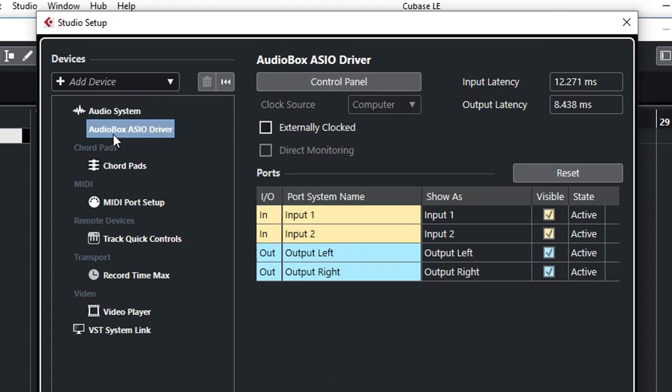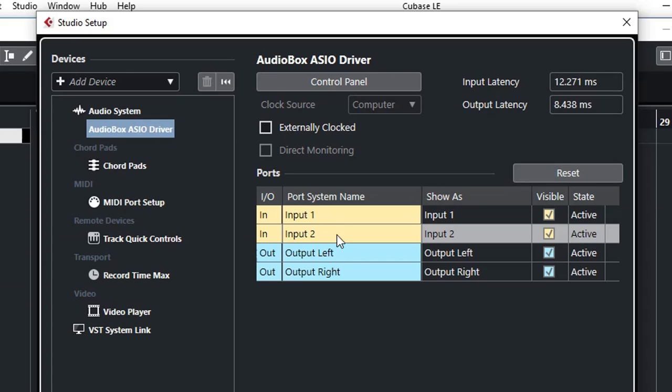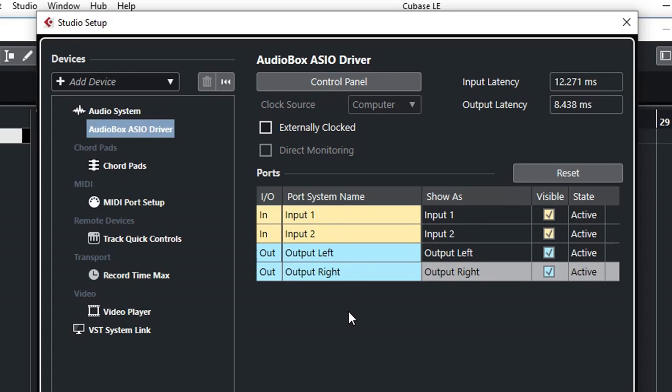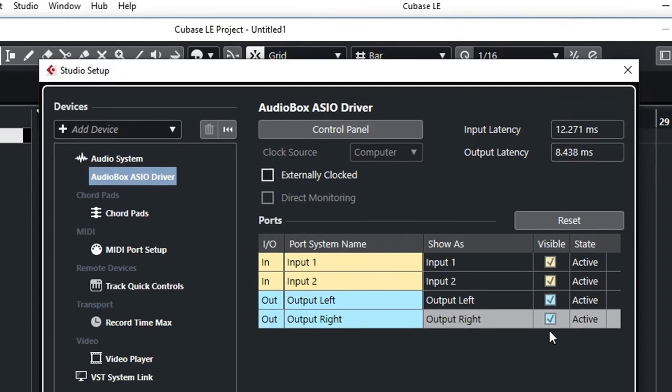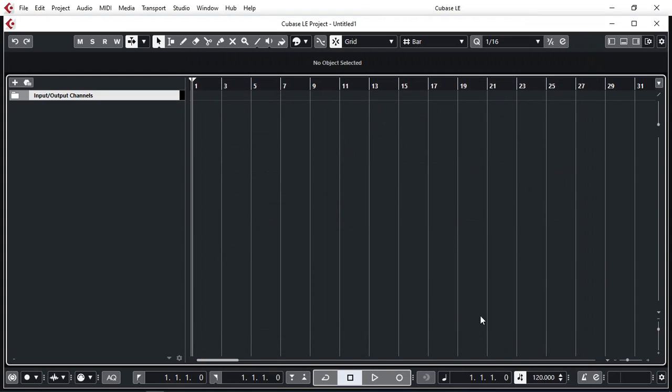Now it shows AudioBox ASIO driver. By clicking on the AudioBox ASIO driver, we can find out all the inputs and outputs available to us. As you can see, we have input 1 and input 2, and we have output left and output right. We make sure that they are all active and visible. Click OK. So now Cubase knows which audio driver to use.